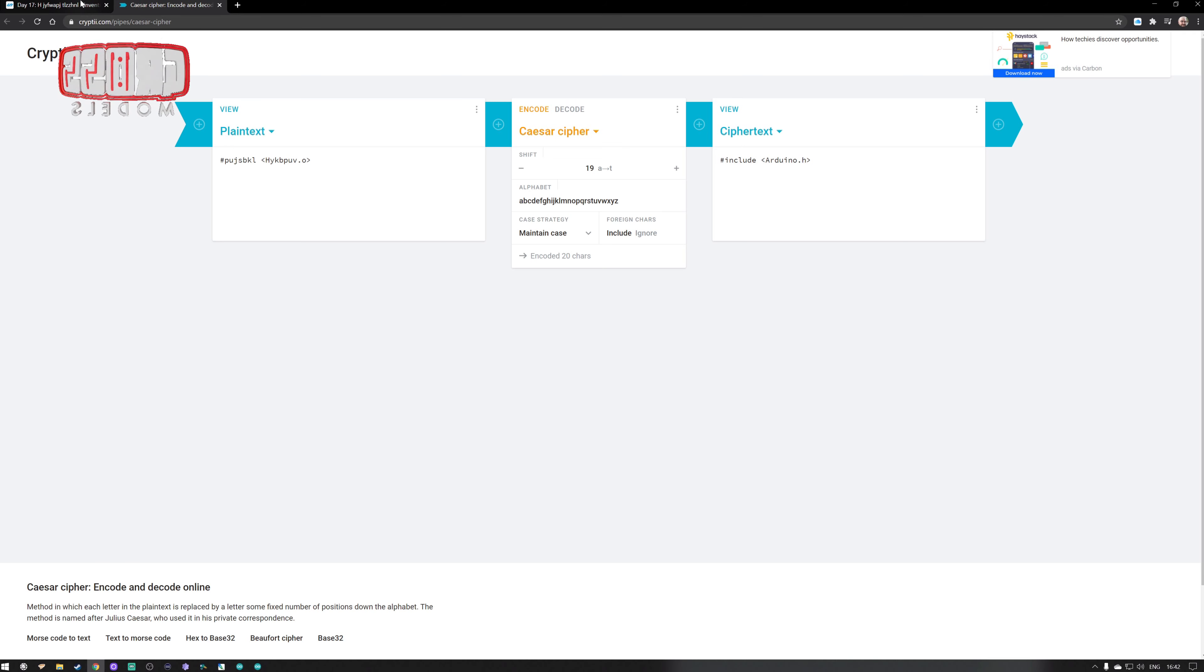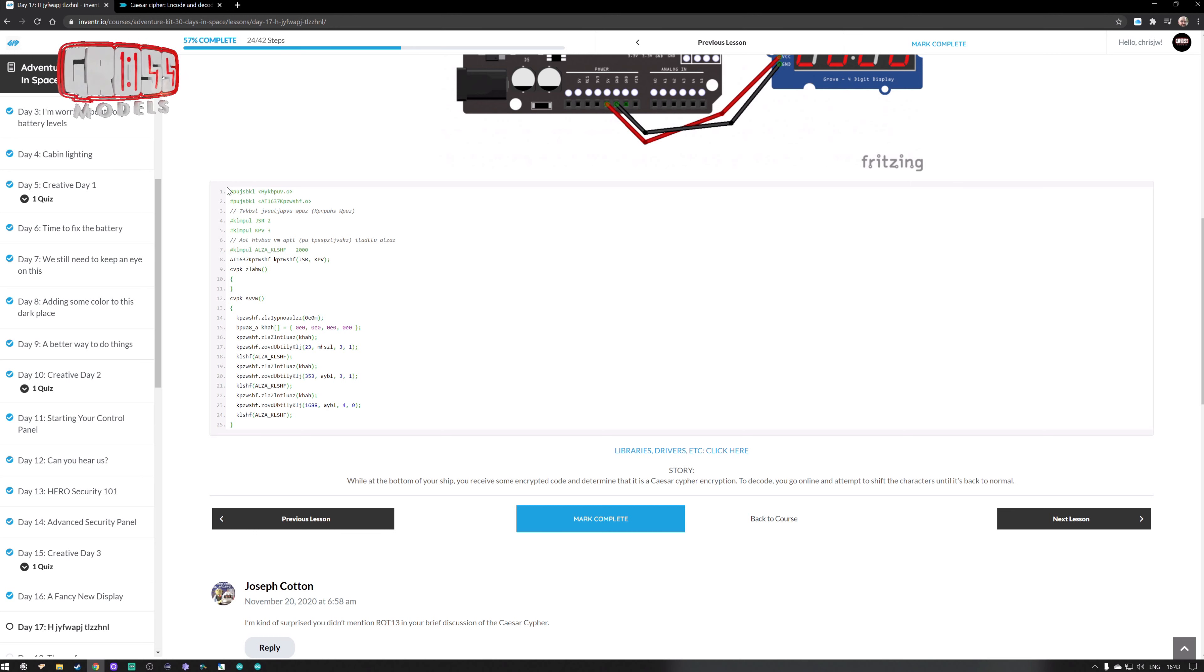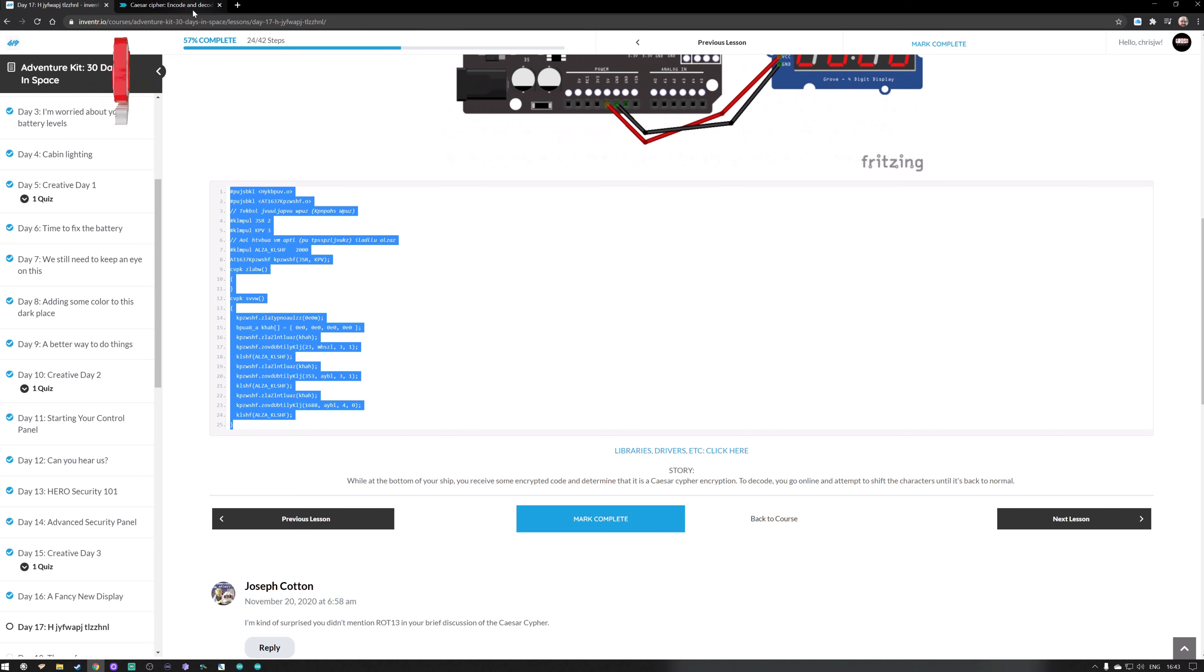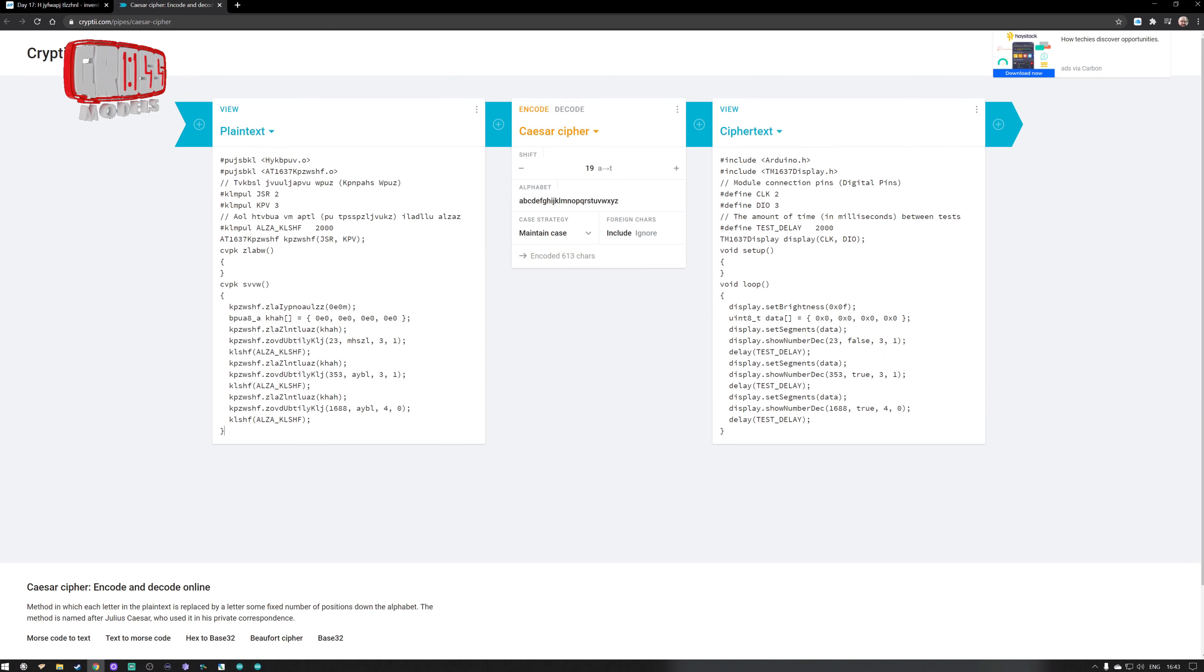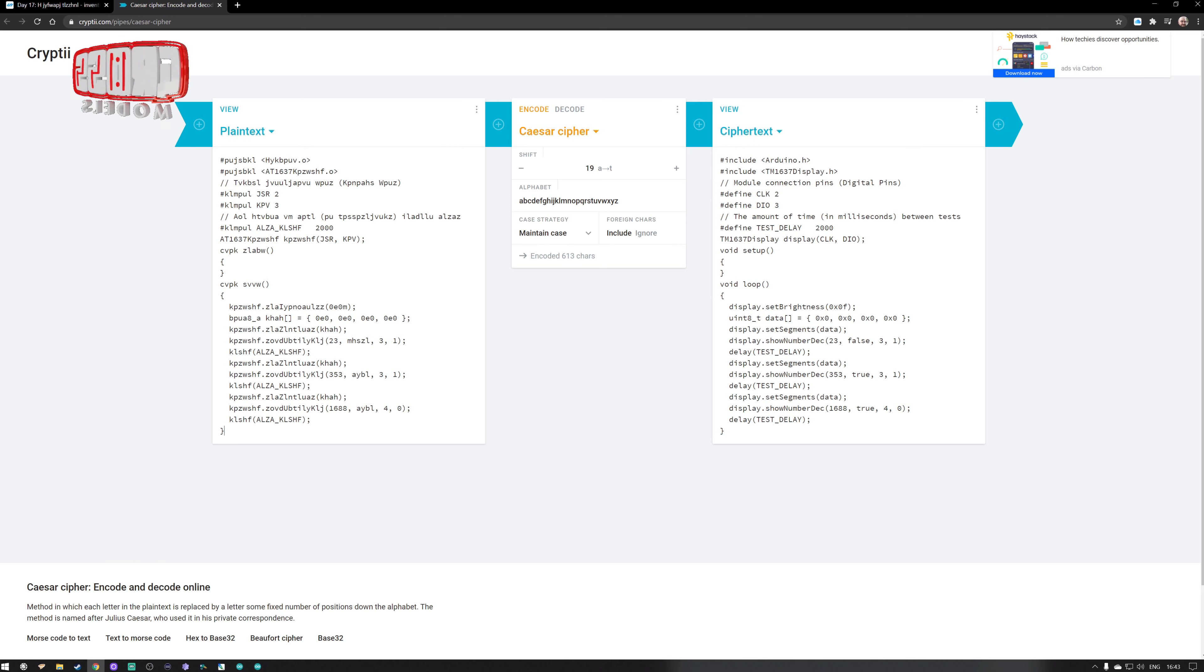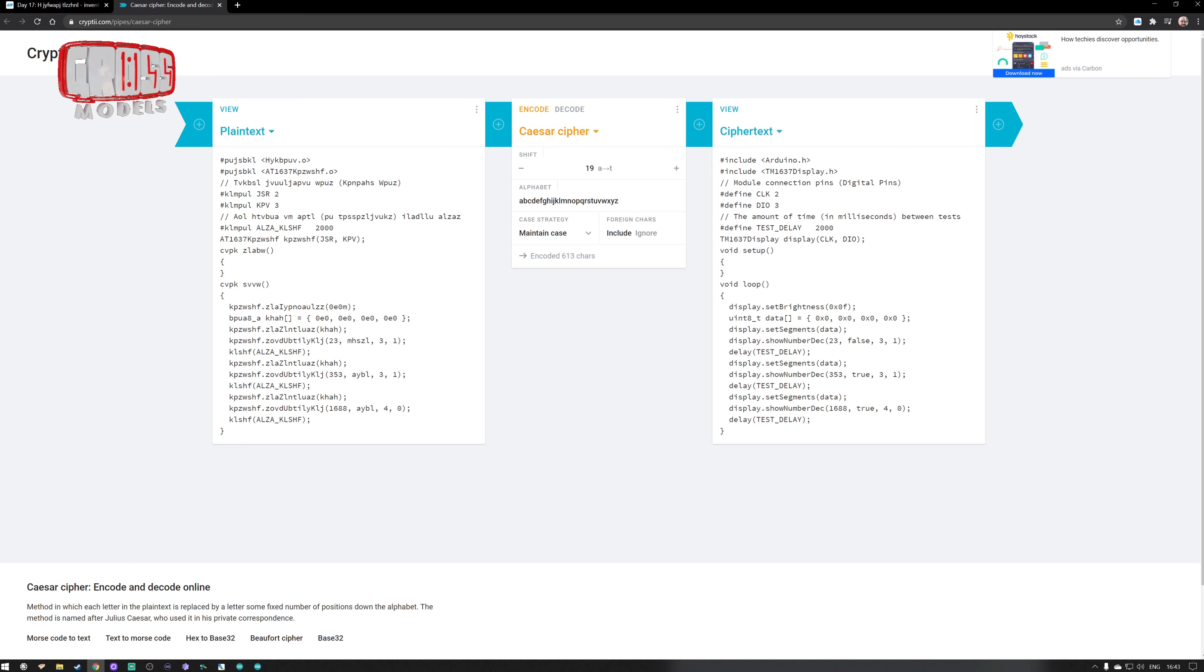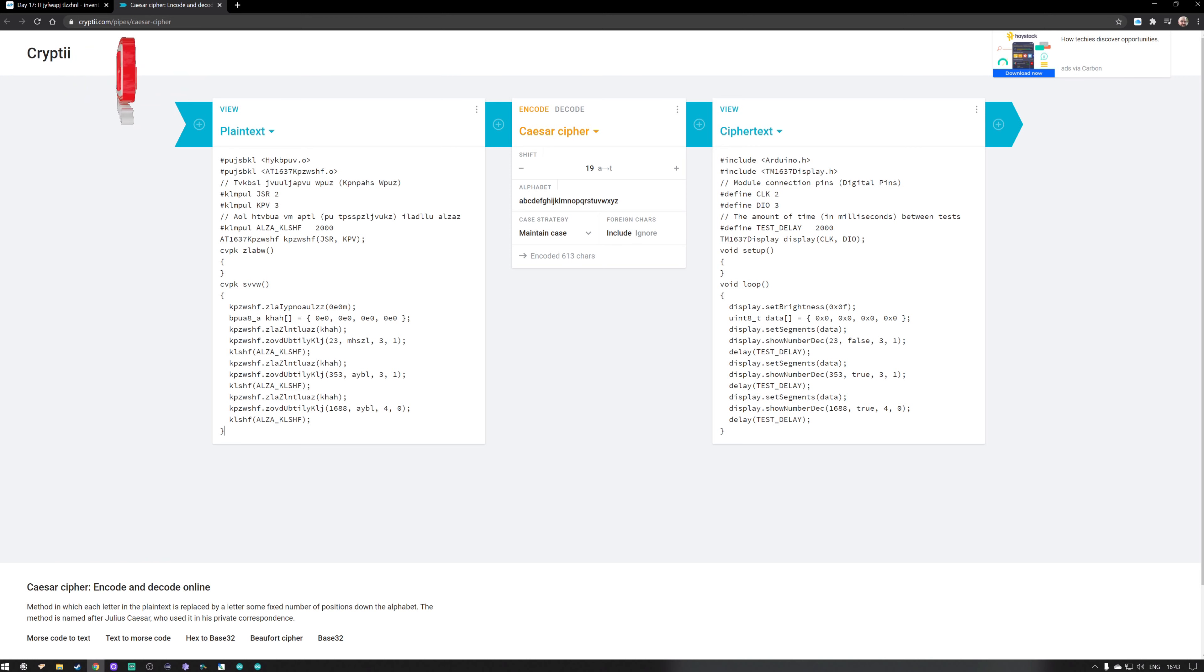What I'll do is copy all of it and put all of that in there. And then it comes back with - there we go - we're including the Arduino, the display. We connect it to two and three, so I need to change those to the ones that I've got it connected to. Between tests we're finding the test delay at 2000.